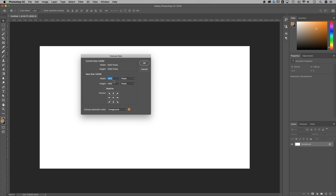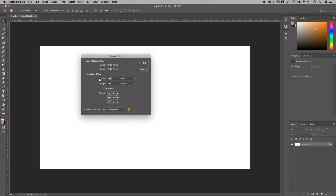We have a couple of options here. As long as Relative is unchecked, you're going to see the actual size of your canvas — in this case, 1920 by 1080 pixels. You can change your units on the side and then change the size. If I want a square, I'd set it to 2000 by 2000. If you check Relative, you're adding a certain amount — so putting 80 would do 1920 plus 80. Without Relative checked, it just changes the canvas to exactly the size you enter.